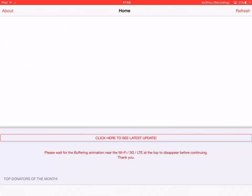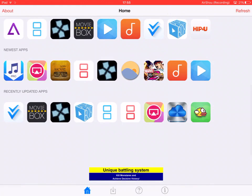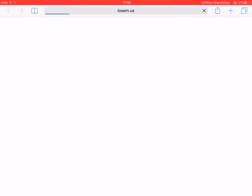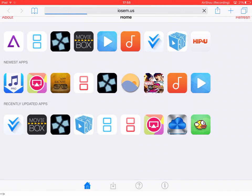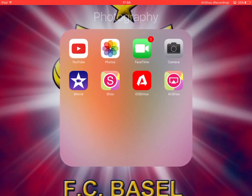Once that's done, you can click on it and it should be here. It says 'Newest App' — you just want to click on AirShou. I've already downloaded AirShou so it doesn't matter for me. It'll say you want to install AirShou and you'll click yes.